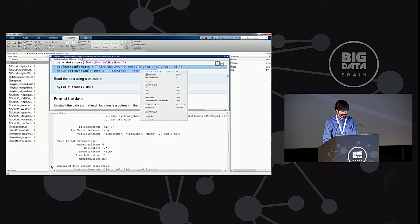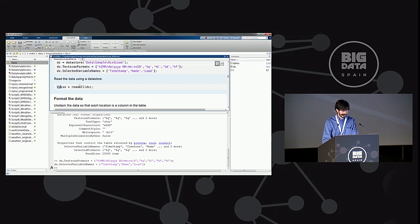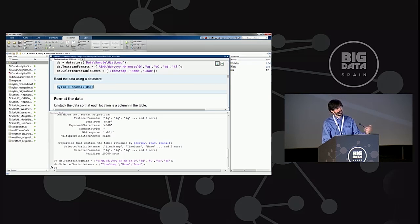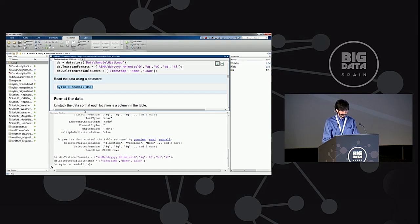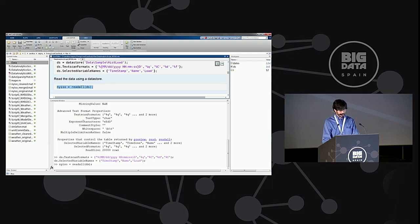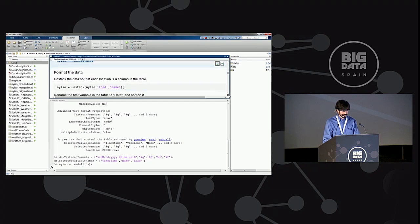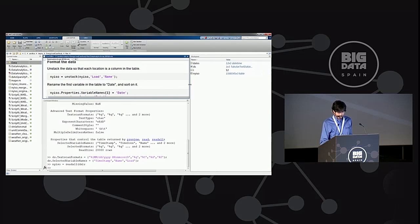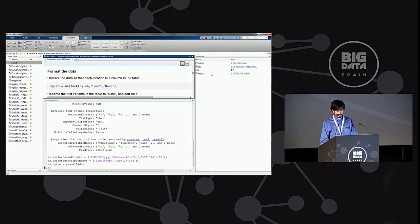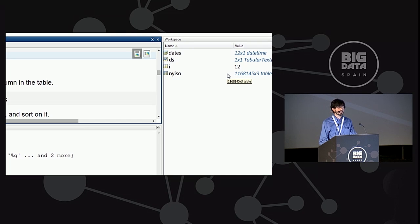Let's run this section. Once set up, all I need to do is call the function readAll, which pulls data into my MATLAB workspace using RAM memory — this is an in-memory operation. It'll take a little while. Once done, I can see that despite using only a year of data, I have over one million rows of observations, which is already quite a lot.